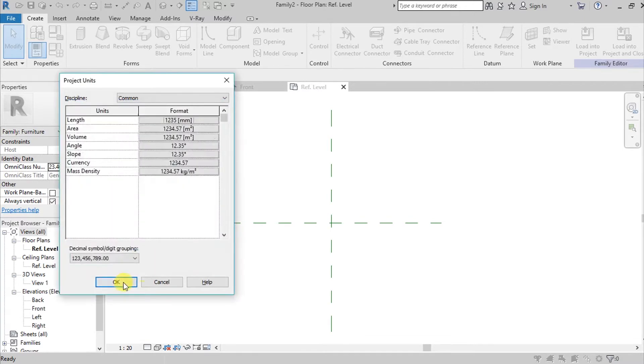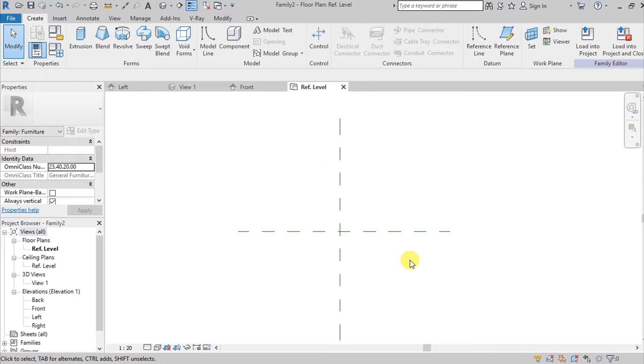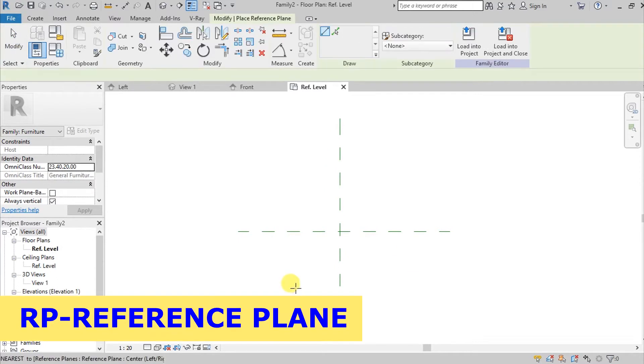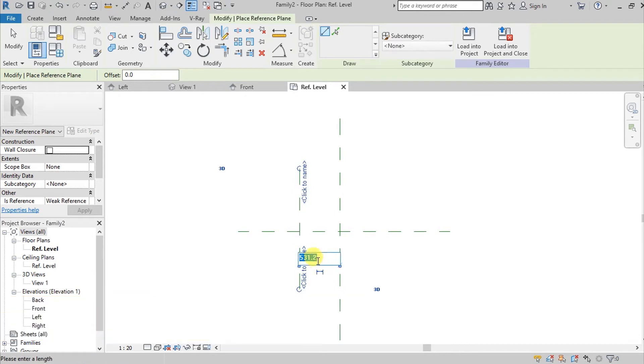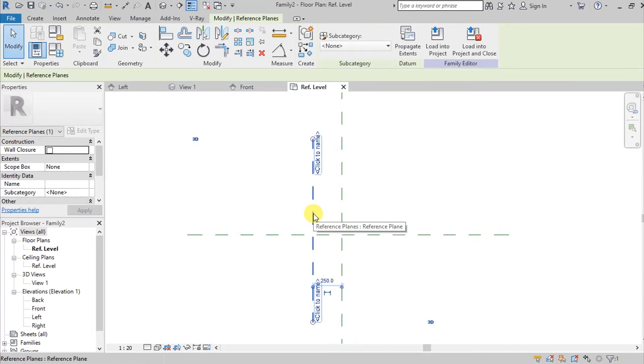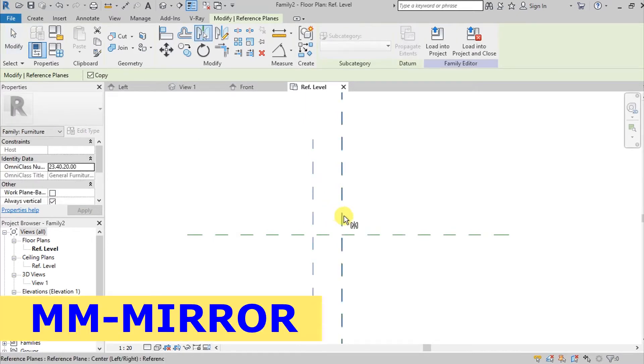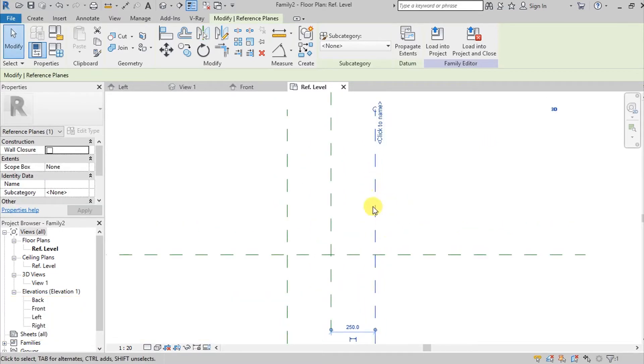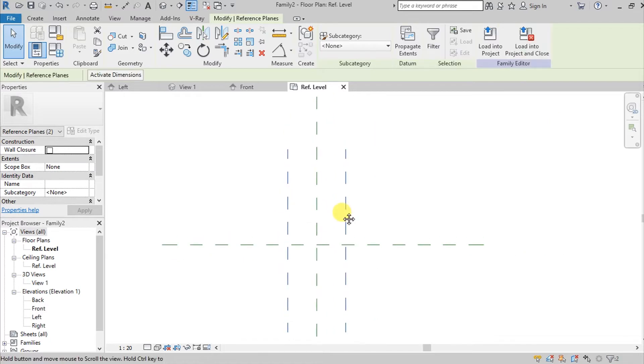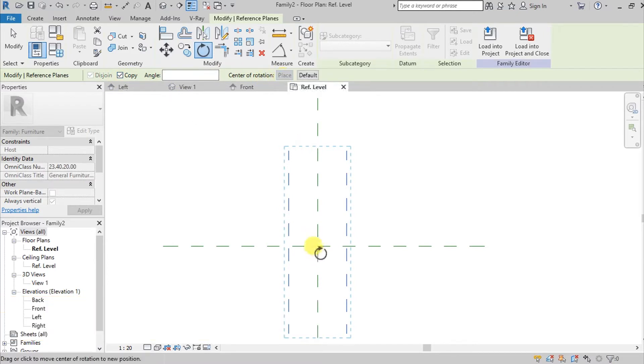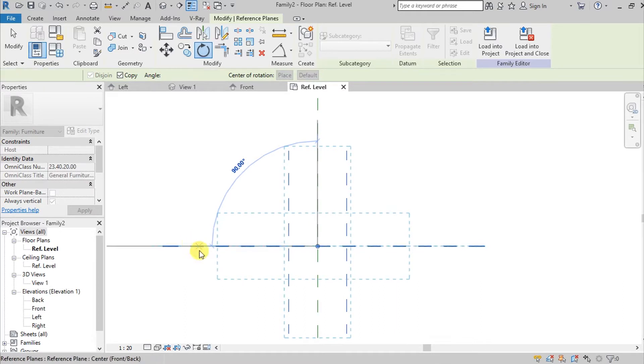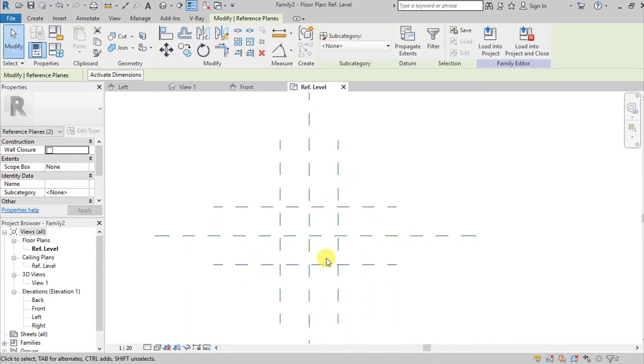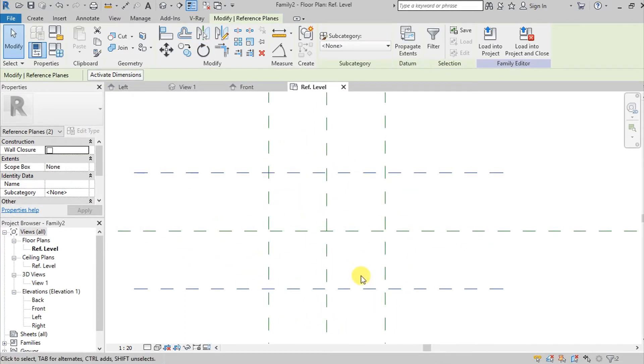So we're going to create our reference plane. So command RP for shortcut, and then make it like 250. And then select this one and then mirror it on the other side. So then while it was still selected, I press the Control button and then command RO or Rotate, and then go here on Copy, place, and then go here on Middle, and then rotate it by 90 degrees.